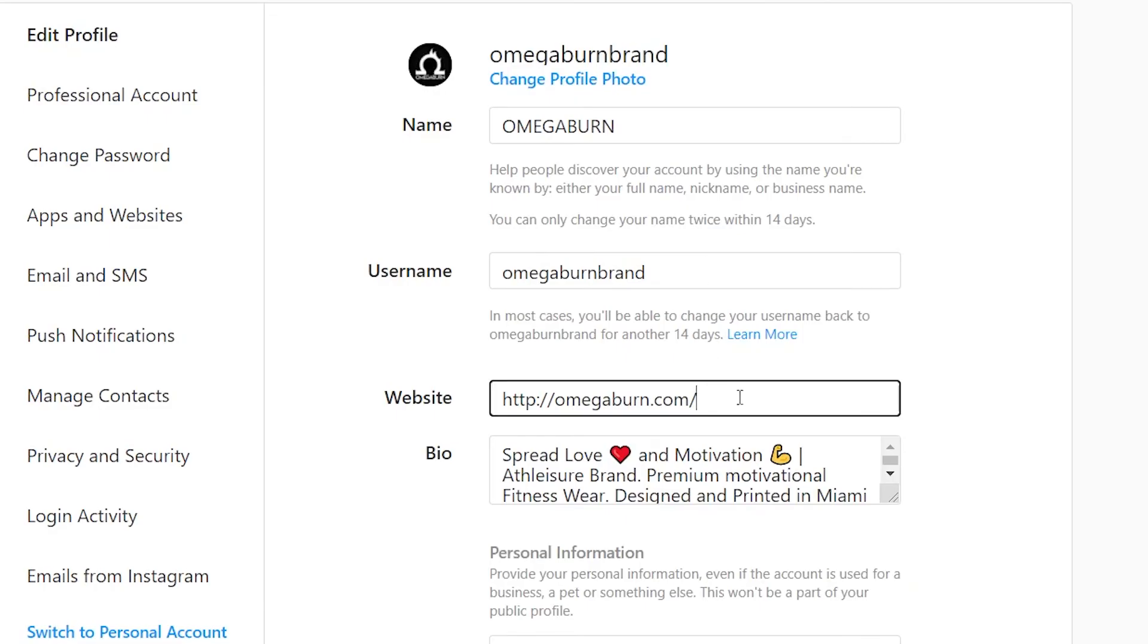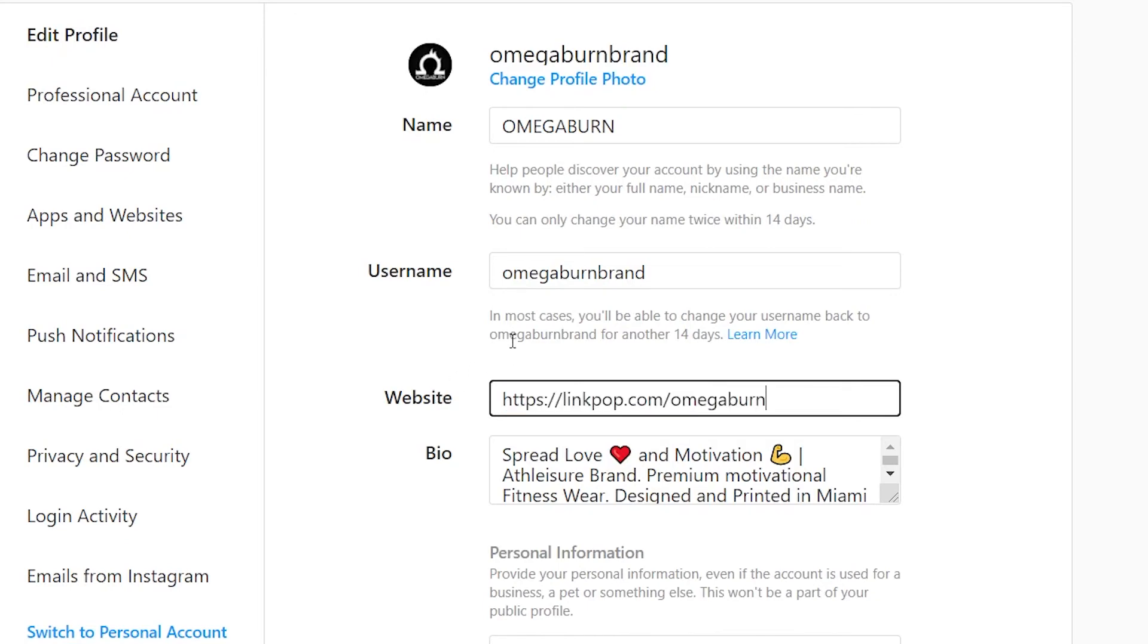Now let's update our Instagram page. Bye bye website, hello link pop.